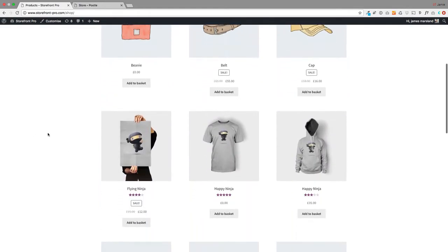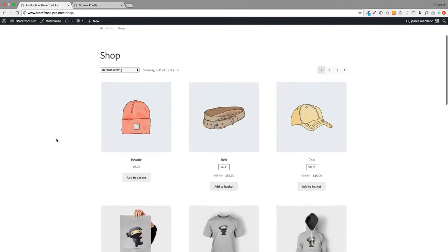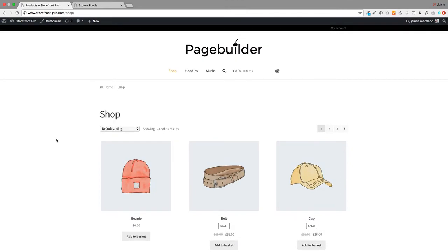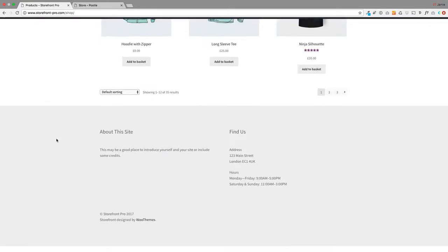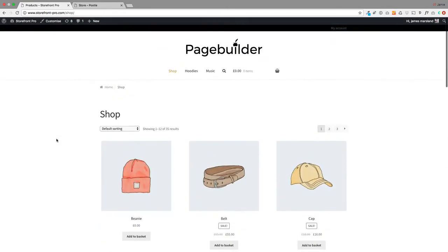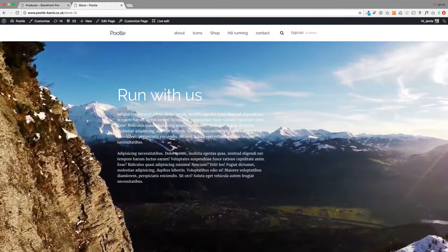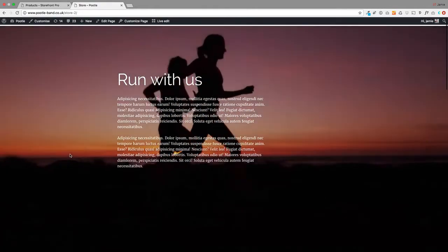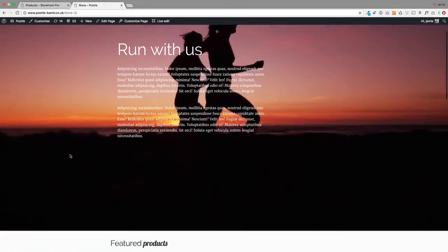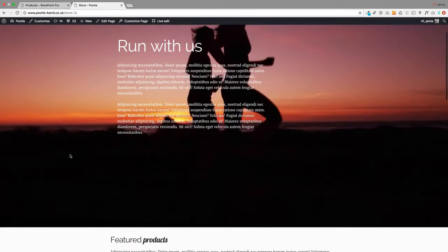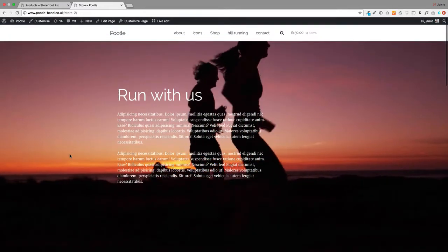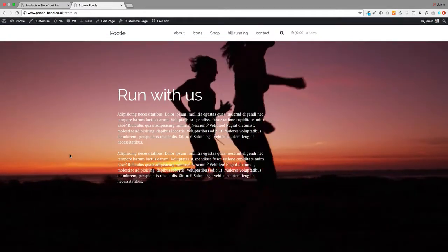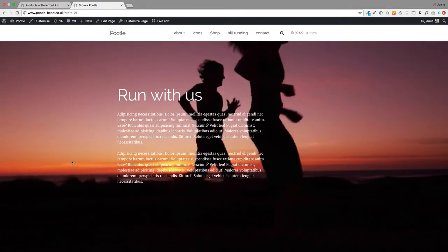So this is the default WooCommerce shop page and you'll see thousands of websites that look like this, and it's okay — it's a sort of traditional grid layout. However, this looks nicer in my view. This is what you could achieve. This is the same shop page but highly customized, so you can lay out this page exactly how you want, and this is using Poodle Page Builder Pro and it's super easy to do.